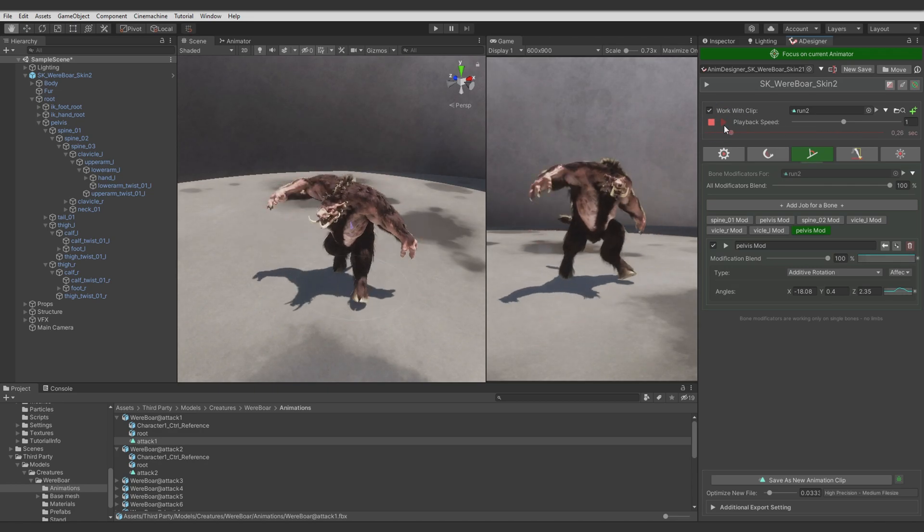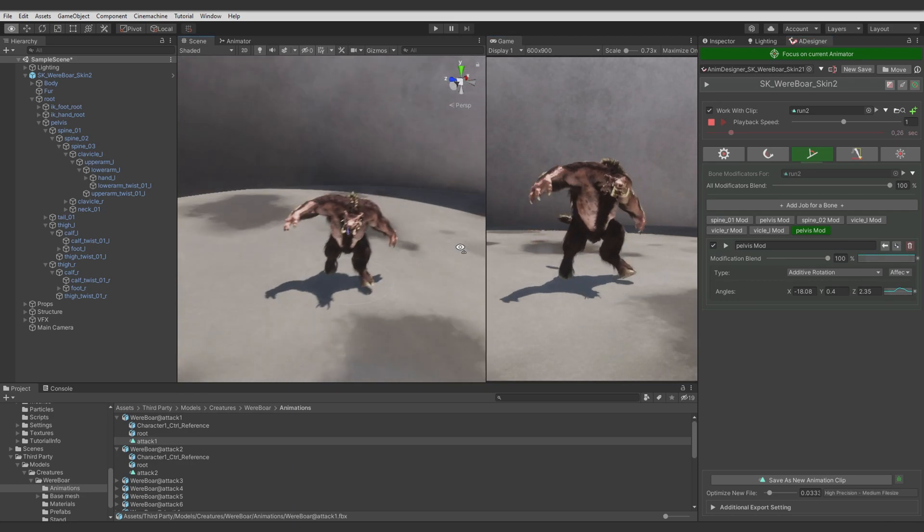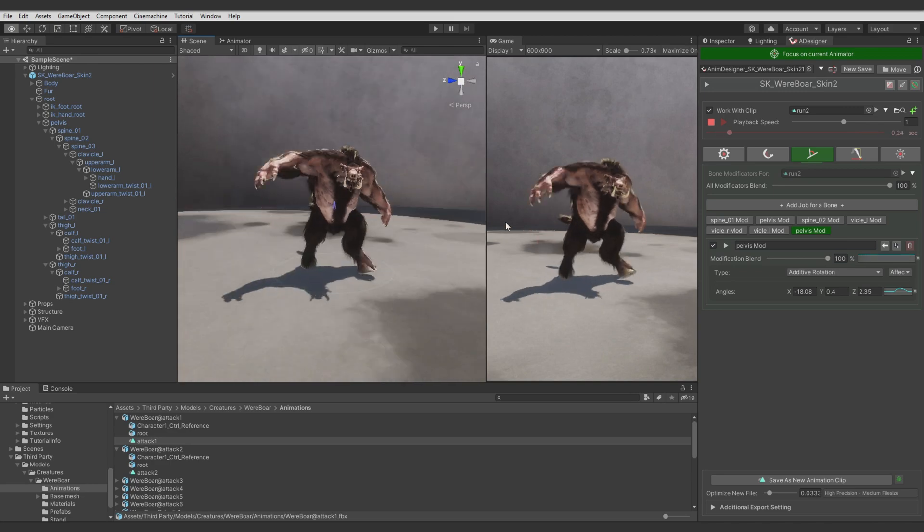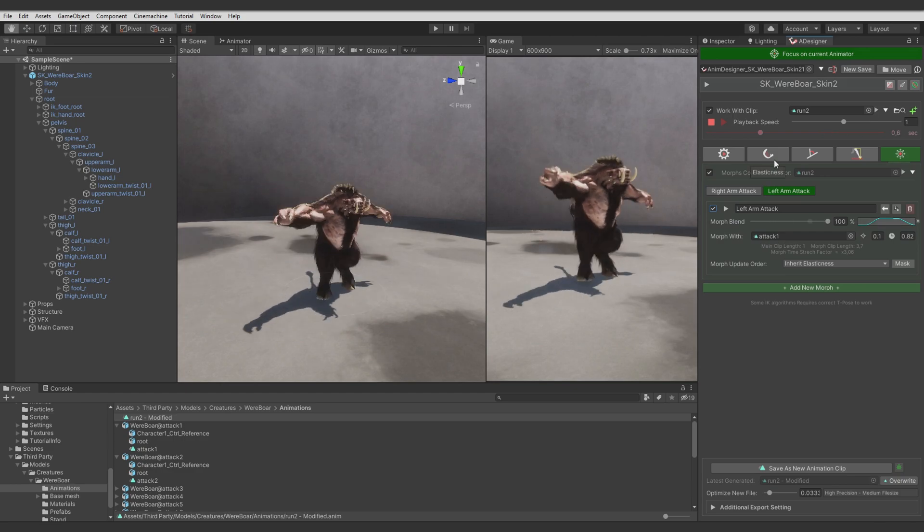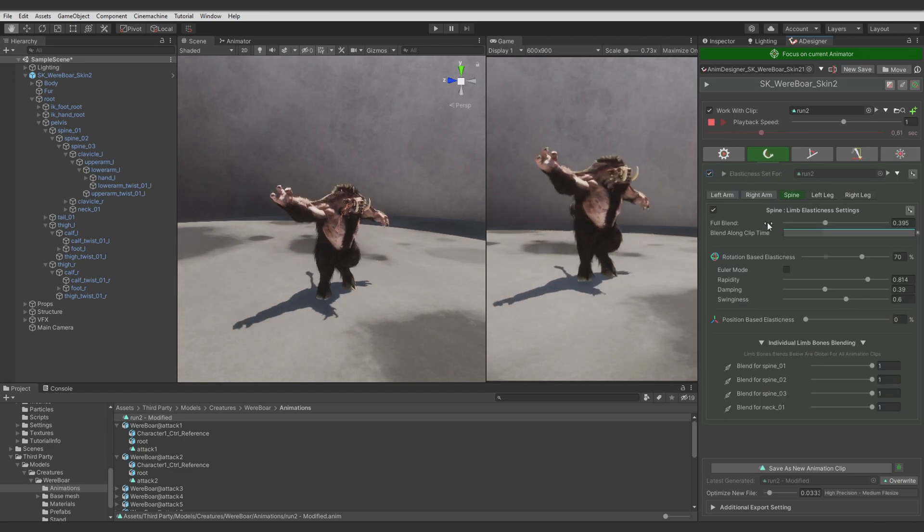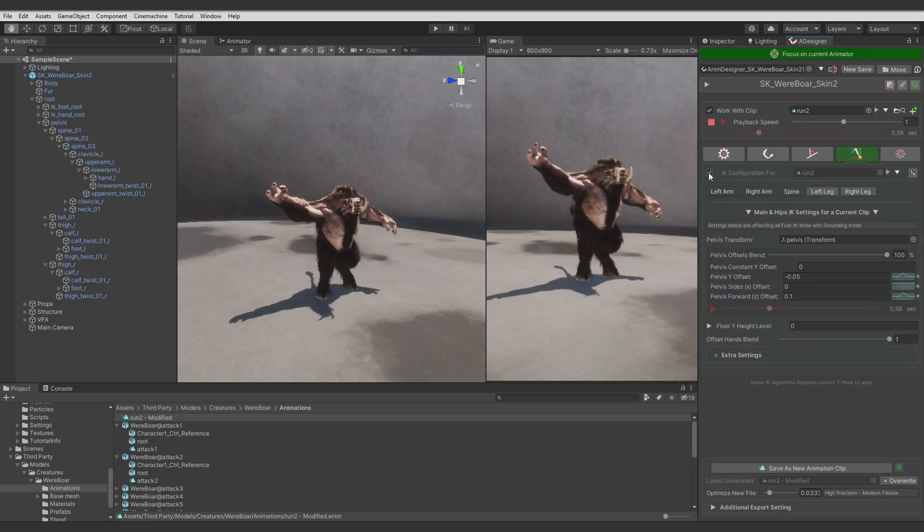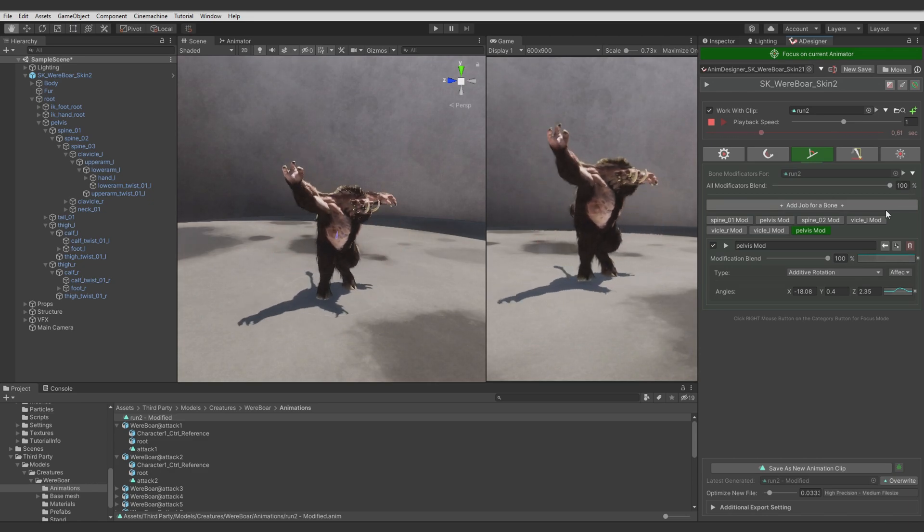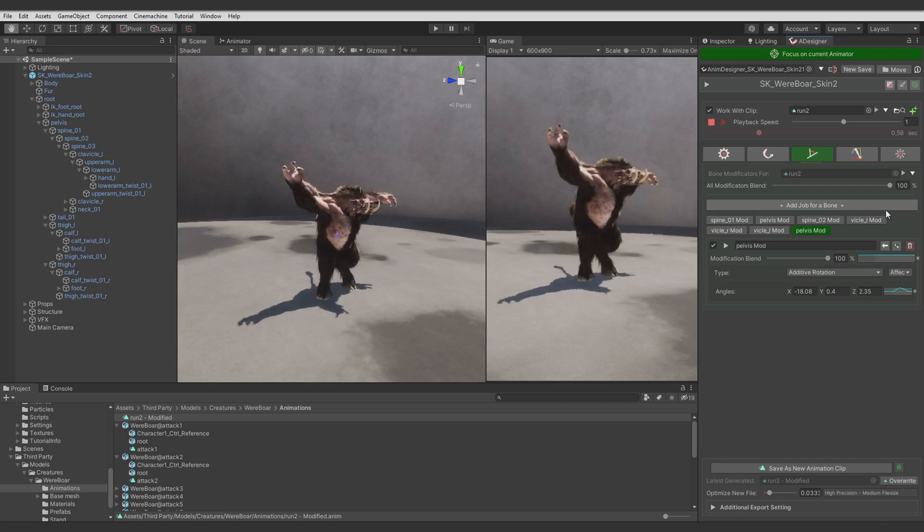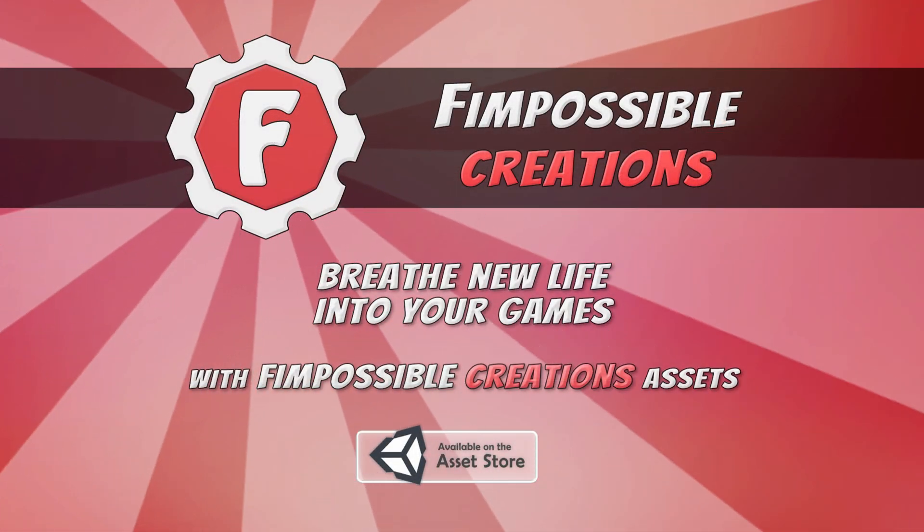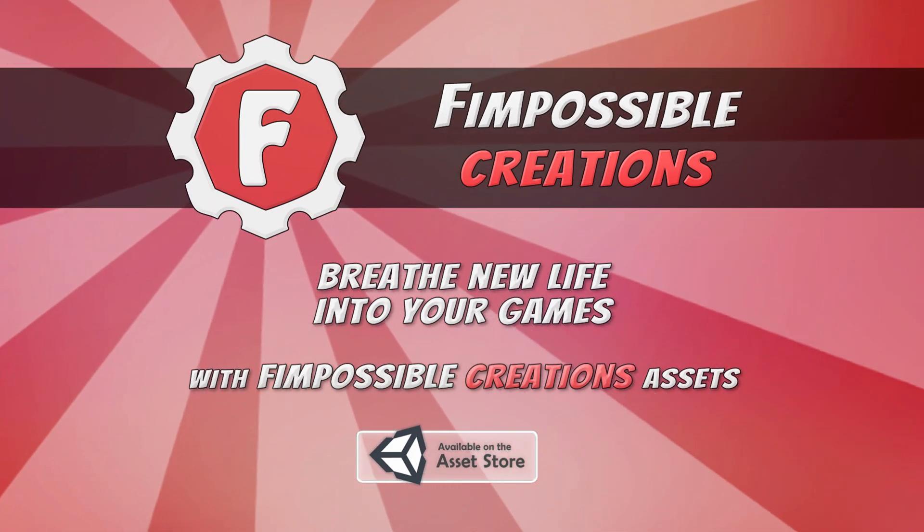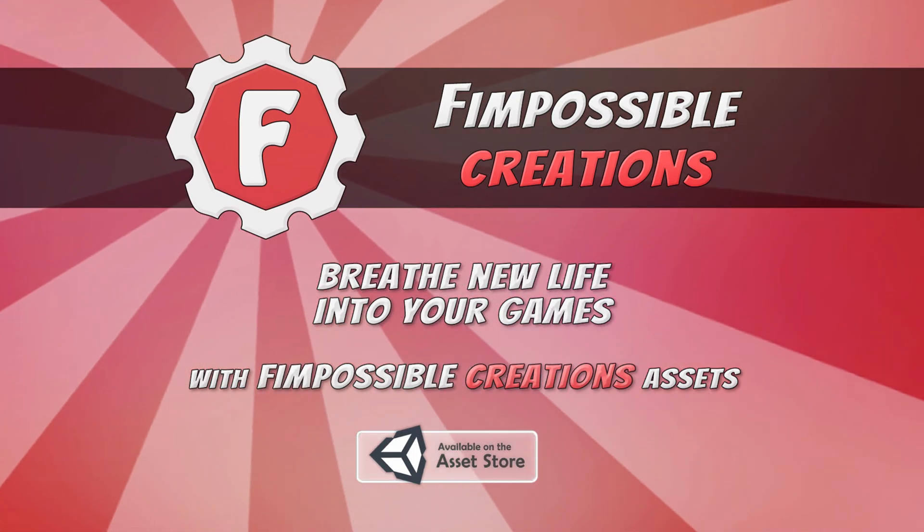I will just quickly disable each of the modules so you see what changes are applied to the animation. So, base animation. Attack animation morphs. Elasticness. IK case. And modificators. And that's it for this tutorial. I hope it was helpful for you. If you have some questions, feel free to ask in the comments below. Hit like, subscribe for more. Thank you for watching. And see you next time. Bye-bye.